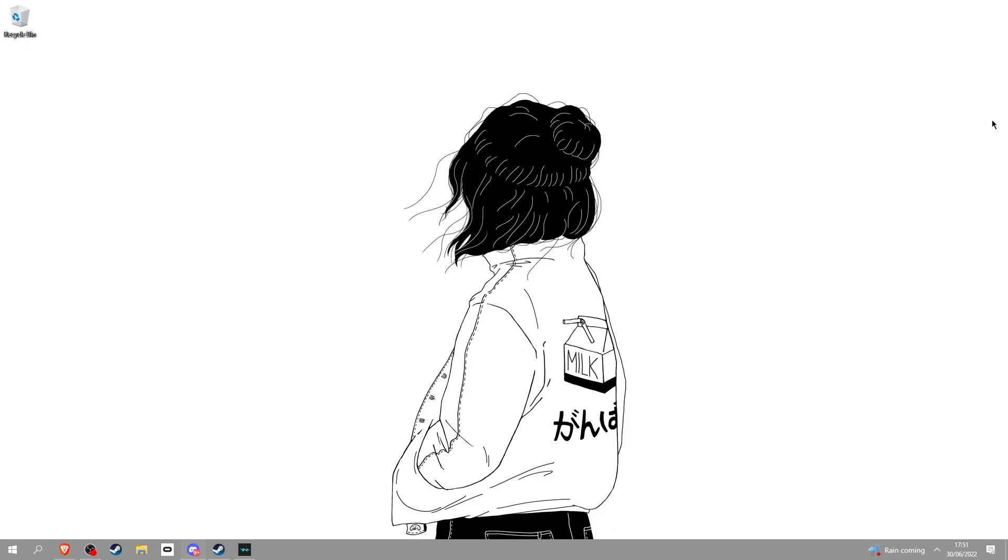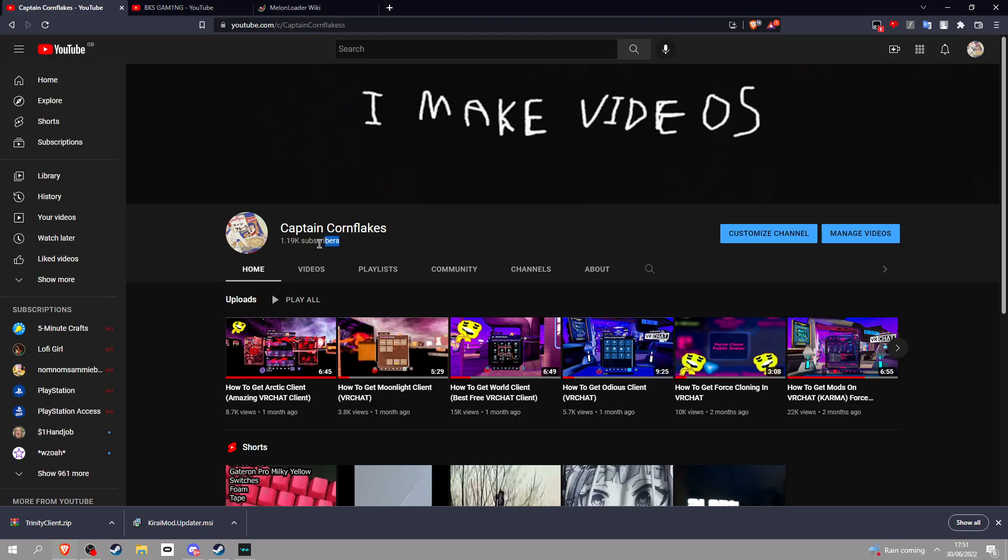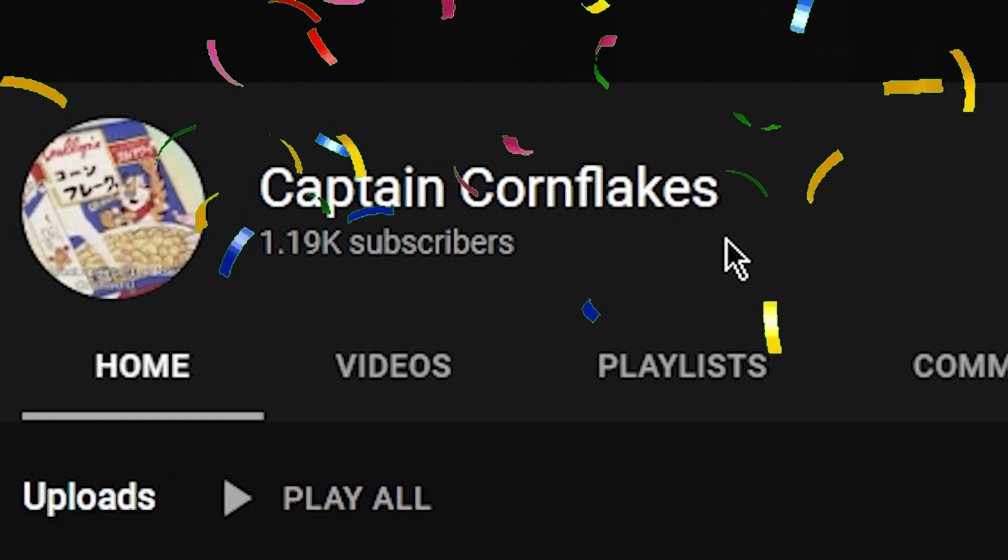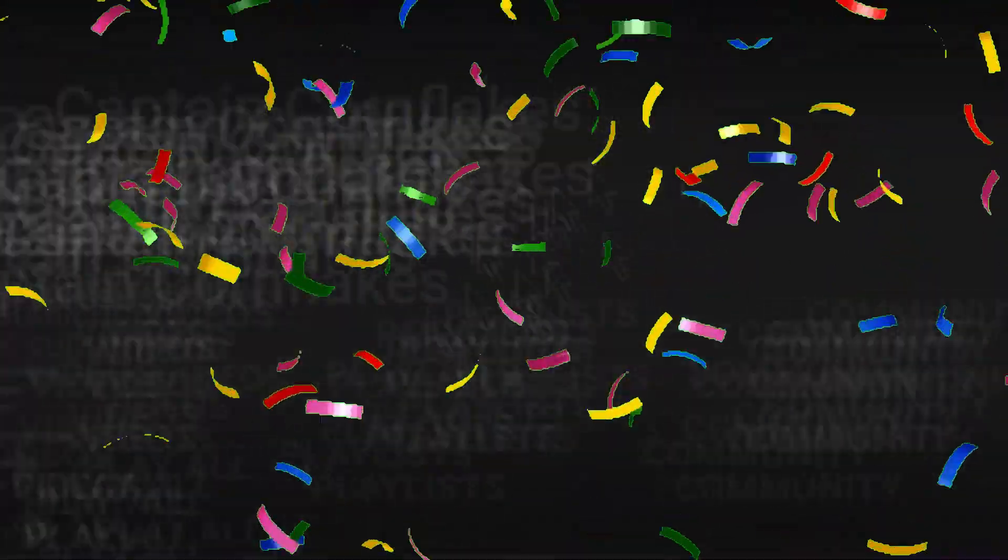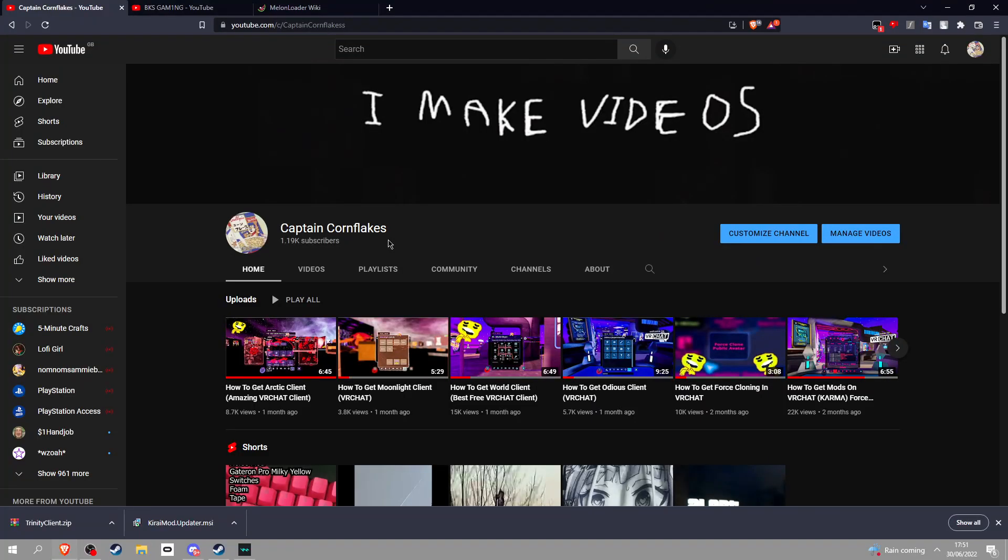So we're gonna get Trinity today, but before we do that, I want to say we did it! We got 1,000 subscribers, bro. Thank you. Let's get 2k.